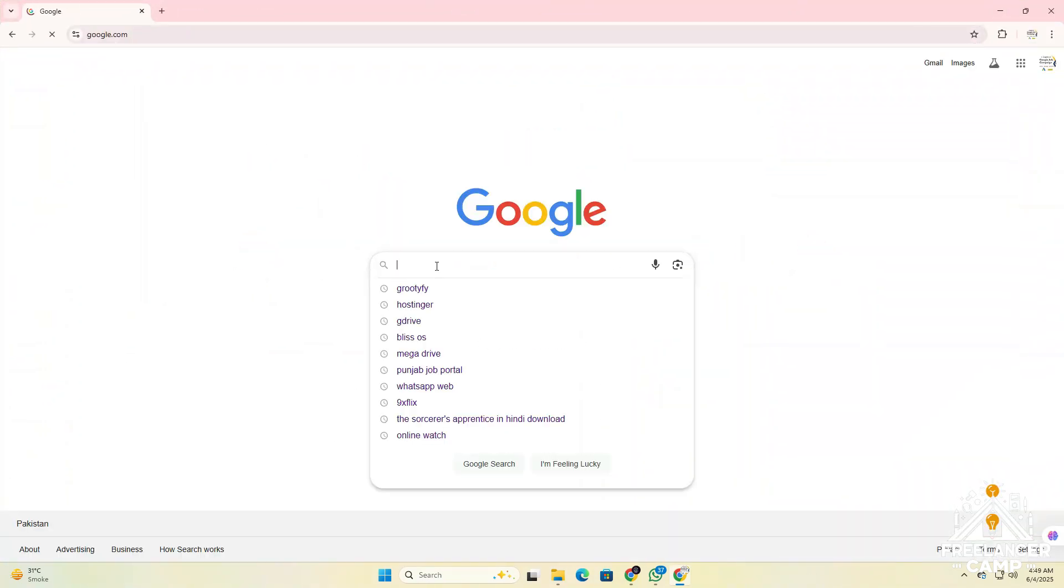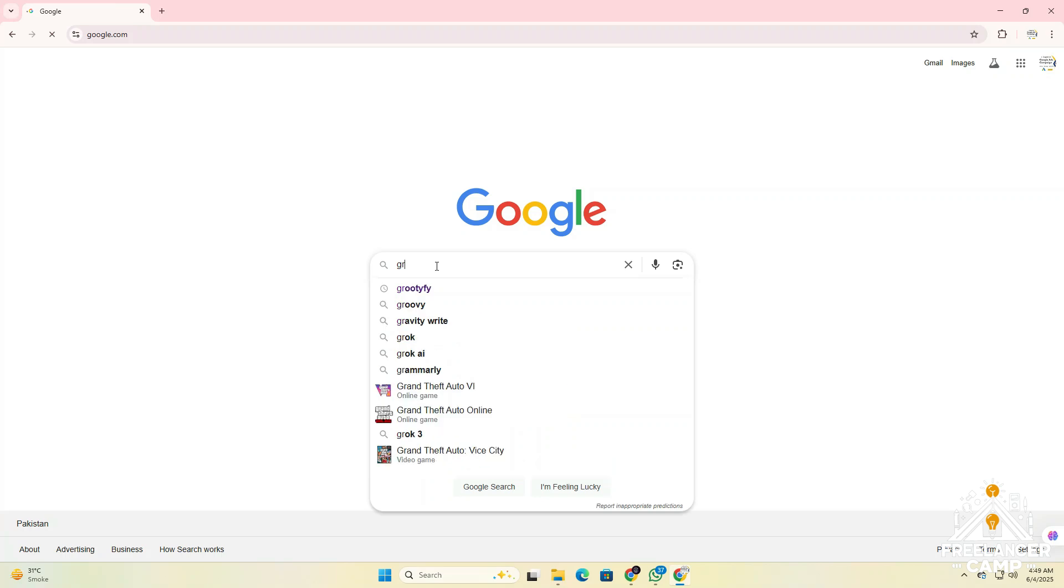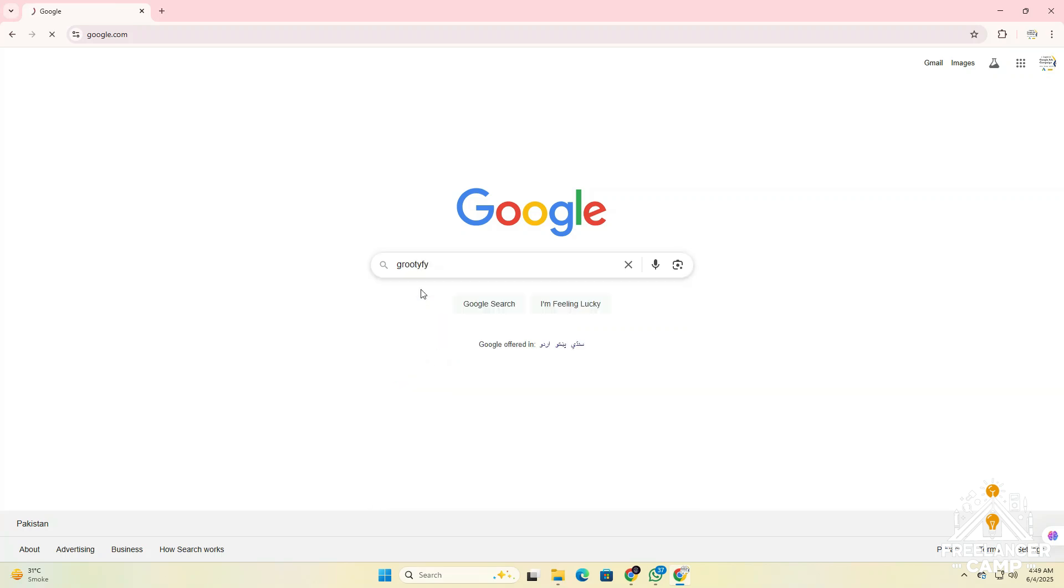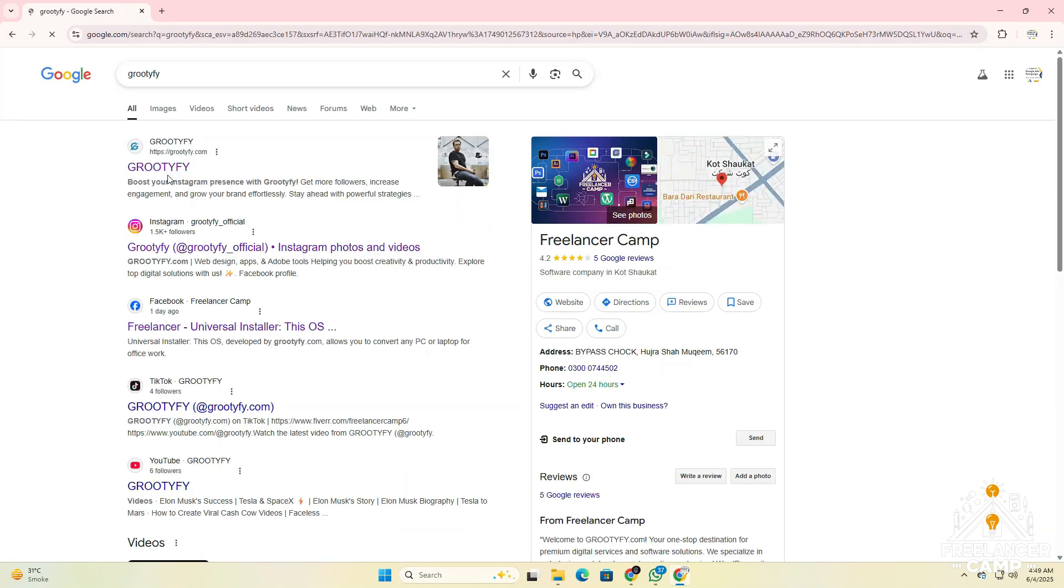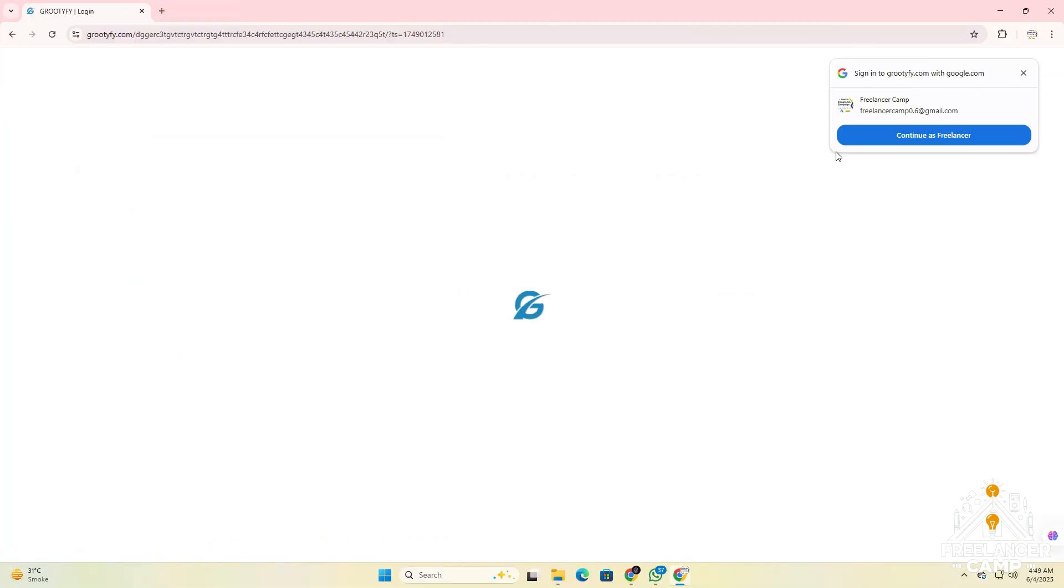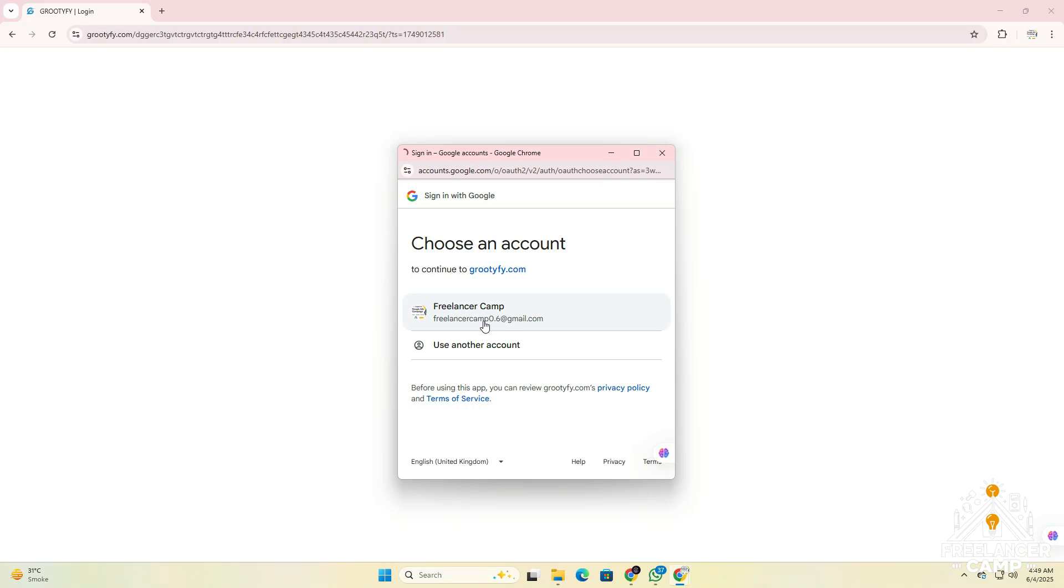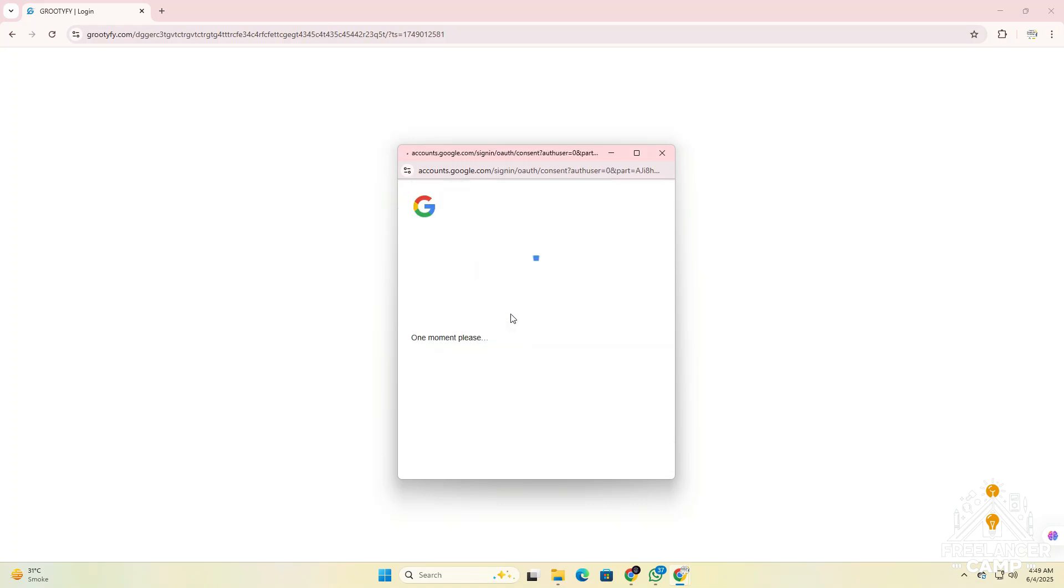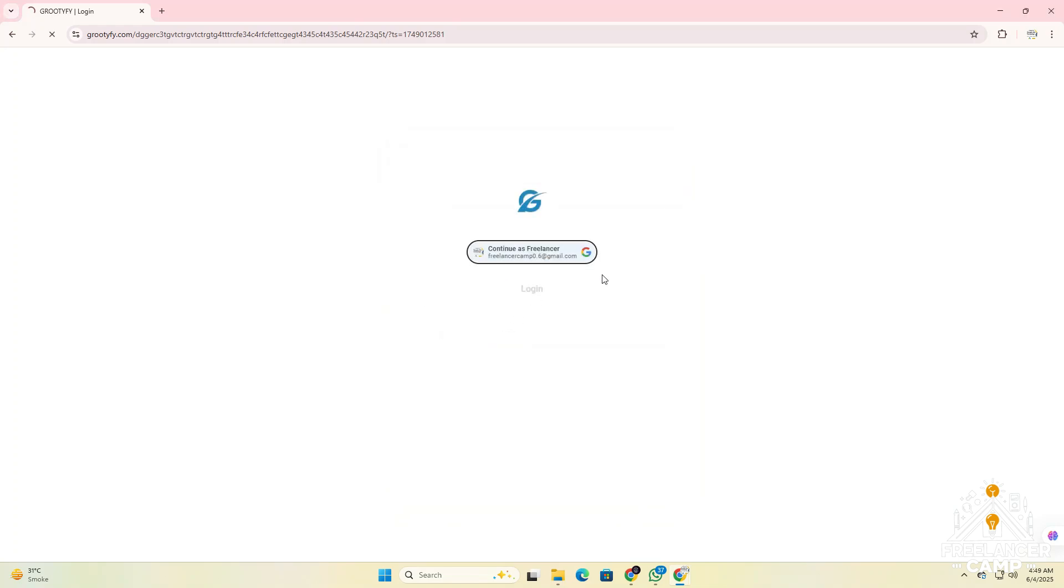Click on the Grutify website link and wait for it to load. Once the site is open, use the search bar and type universal Chrome OS installer.